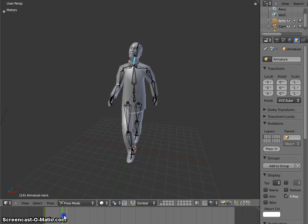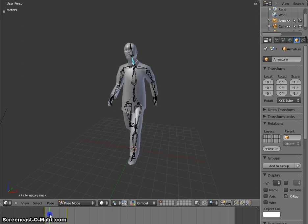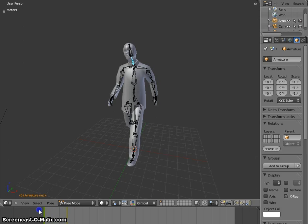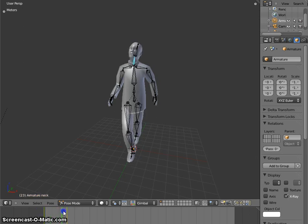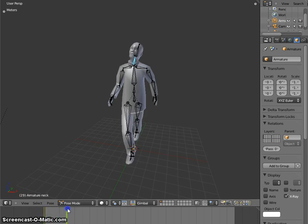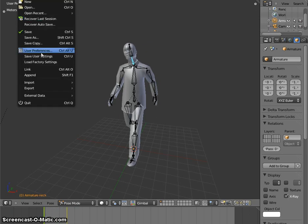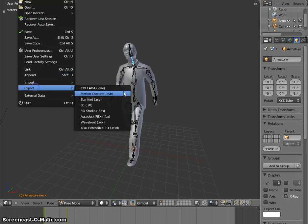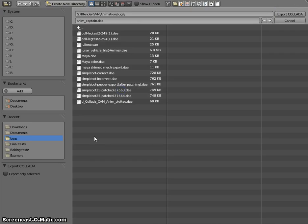So we got a simple animation here with an average bone structure. And let's try to export this and re-import back into Blender.